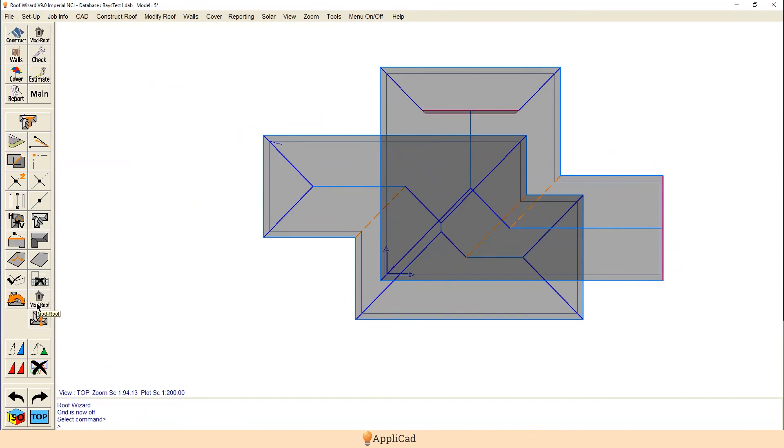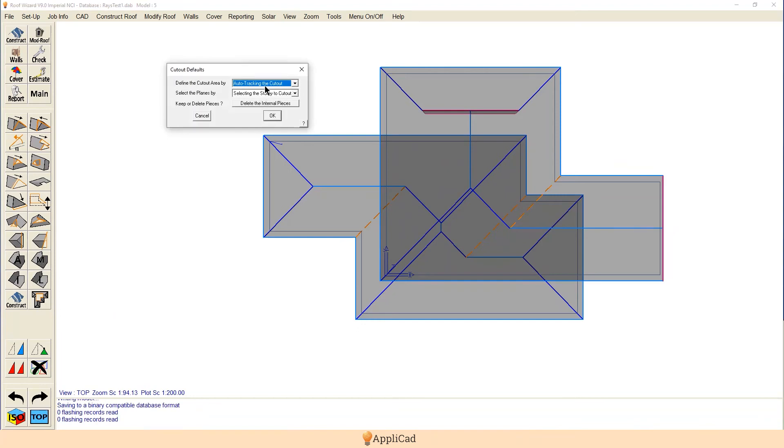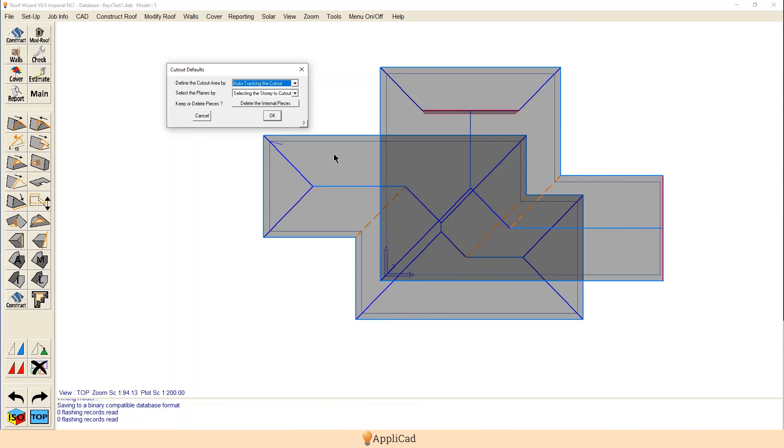Well then we go into the modify roof function, cut out, auto track the cut out. So I'm going to track around the perimeter of the second story wall and I'm going to tell it to select the story to cut out. So we have a first story and a second story. We hit okay and we're going to delete all the internal pieces.